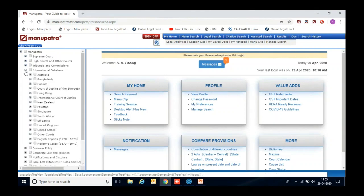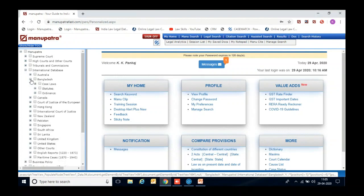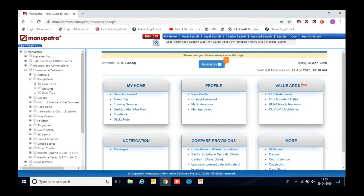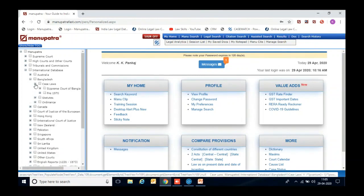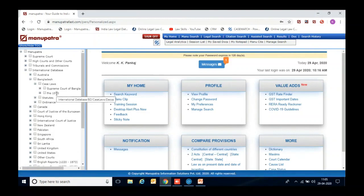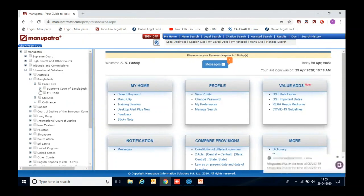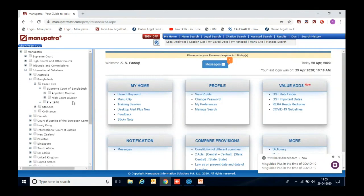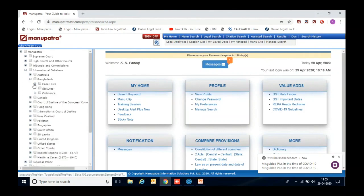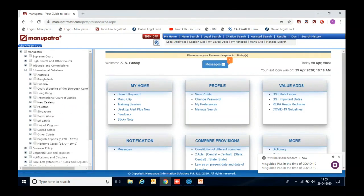This is the international database section. First, I would like to show you the coverage of Bangladesh. In this place, you will get our country's decisions — case laws, statutes, and ordinances. In case law, you will get pre-1970 cases as well — whatever decisions of earlier Dhaka courts. Coverage includes our Supreme Court Appellate Division and High Court Division from the very inception. Apart from Bangladesh, in the international databases you will get judgments from many other countries as well.